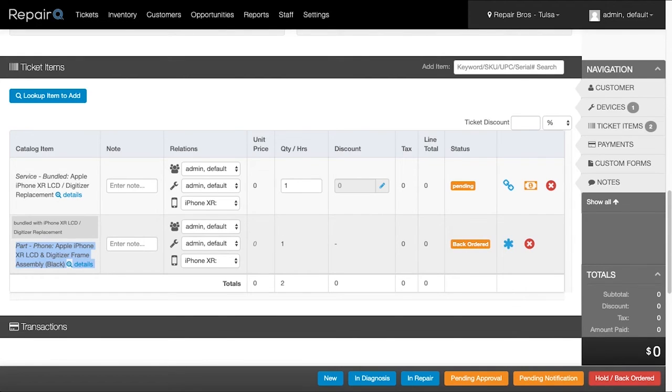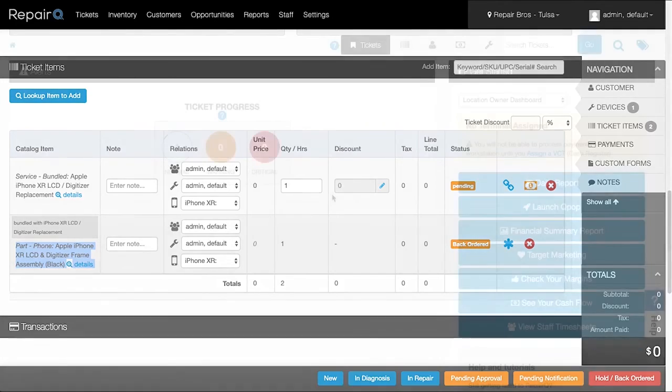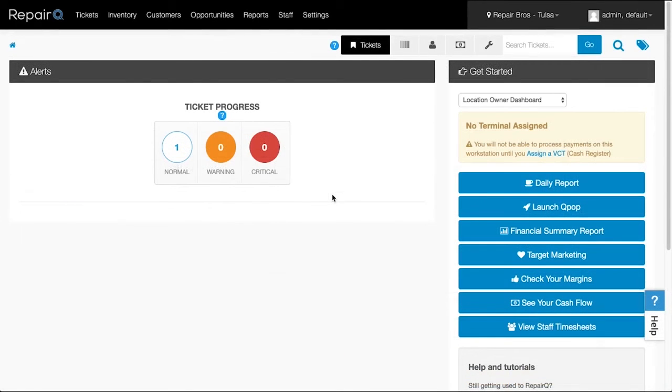There are many other ways to utilize this feature, so get creative. Accessory bundle sales, warranty bundles, device bundles that come with a charger, screen protector, whatever you can think of.